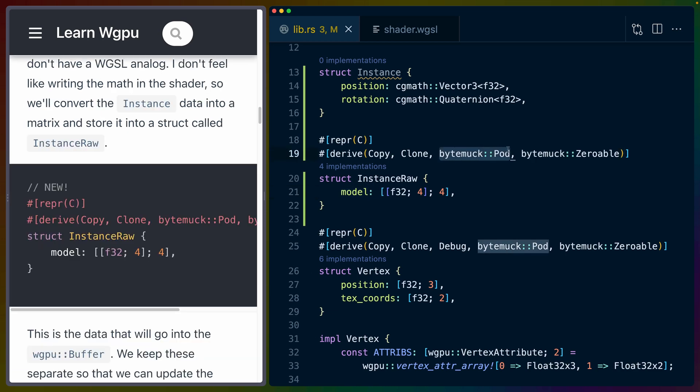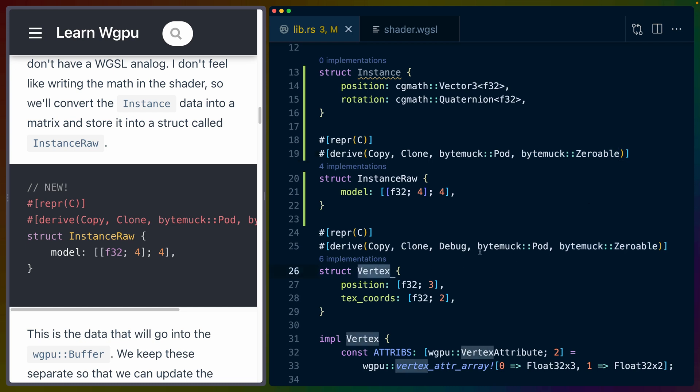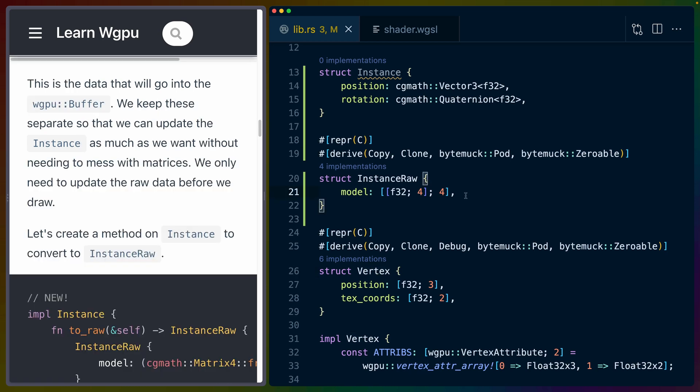We've covered ByteMuc pod and ByteMuc zeroable in previous lessons, so go back to the vertex buffer lesson if you want to learn more about ByteMuc. If you look at this and you're not familiar with linear algebra, you may be confused as to why we're using a matrix here.